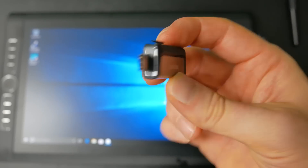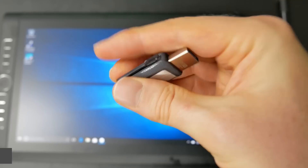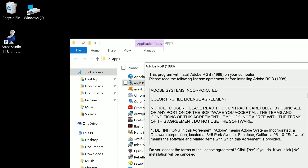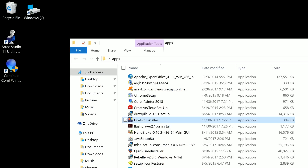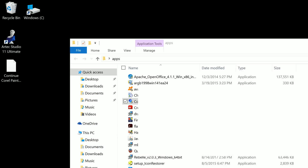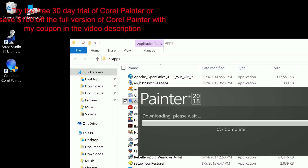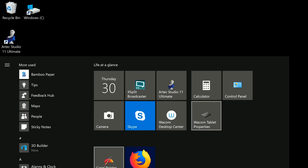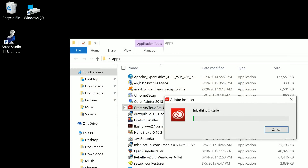Now I'm ready to start installing some software. I have software on my desktop computer and I'm going to transfer it to my Mobile Studio Pro using a flash drive compatible with both USB-C and USB 3.0. I'll install the Adobe RGB color profile, which is very good for expanding the range of colors available in your art applications. I'll also install Firefox as my web browser, Corel Painter 2018 as my digital art application, and Adobe Creative Cloud to have access to Photoshop for testing.